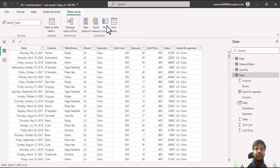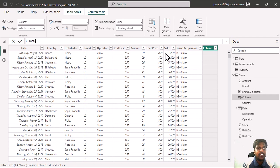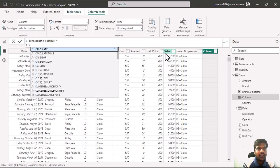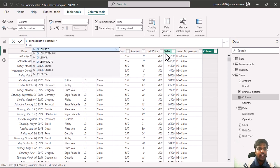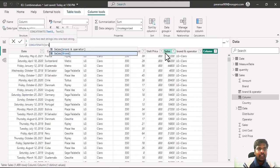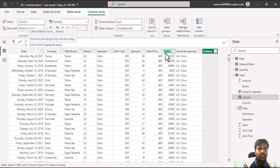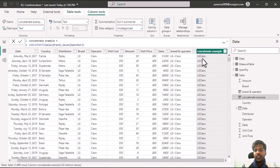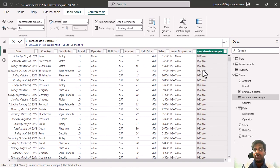I'll select new column and name it as concatenate example. I'll write the CONCATENATE function. In text one I'll use brand, and in text two I'll use operator. Here I have concatenated two columns. You can see that while concatenating two columns, there is no space or any other character in between.